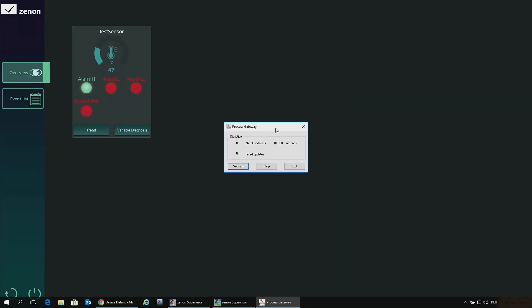We hit the OK button and in the background the gateway connects to the IoT Hub. In a couple of seconds we already get some statistics showing that eight variables or values communicated in the last 10 seconds.